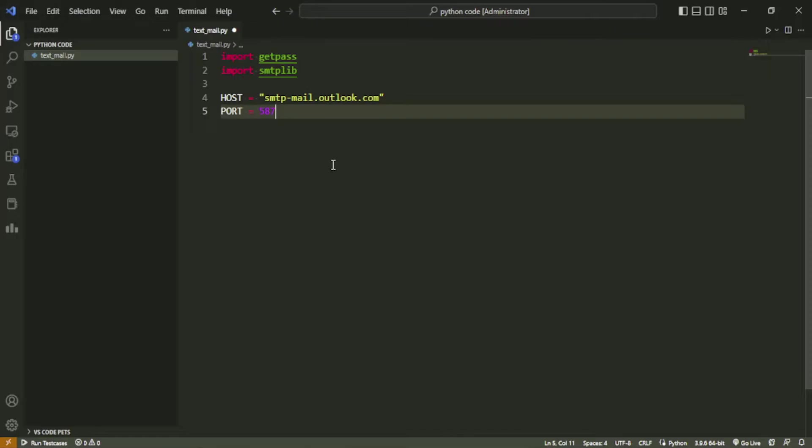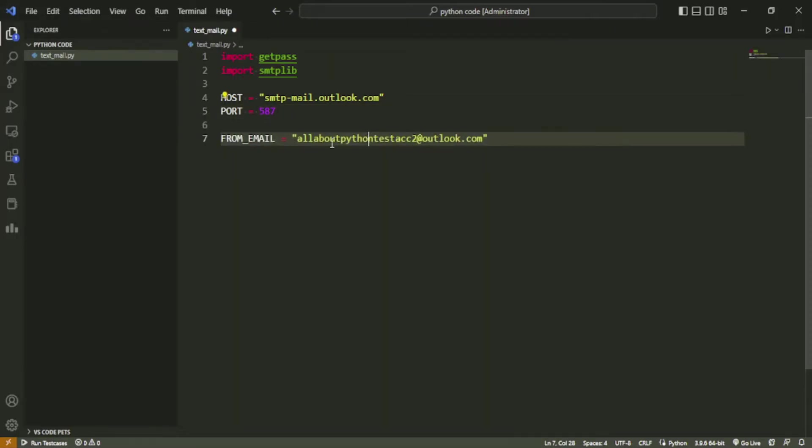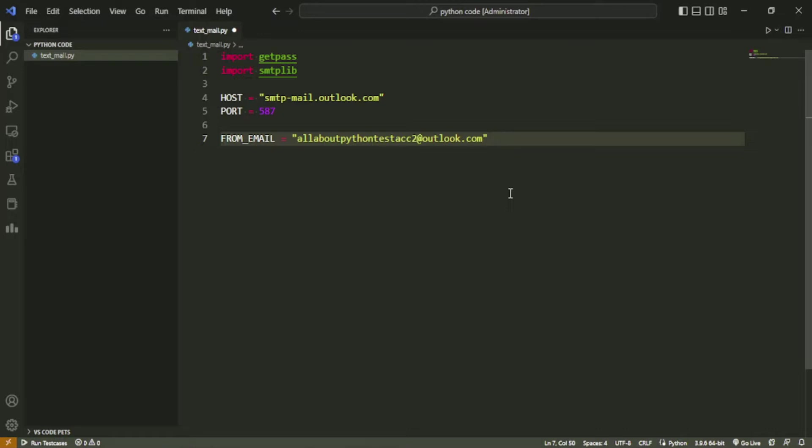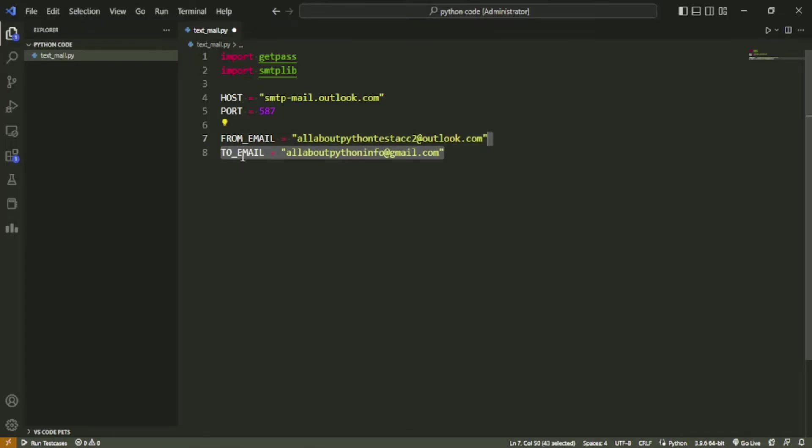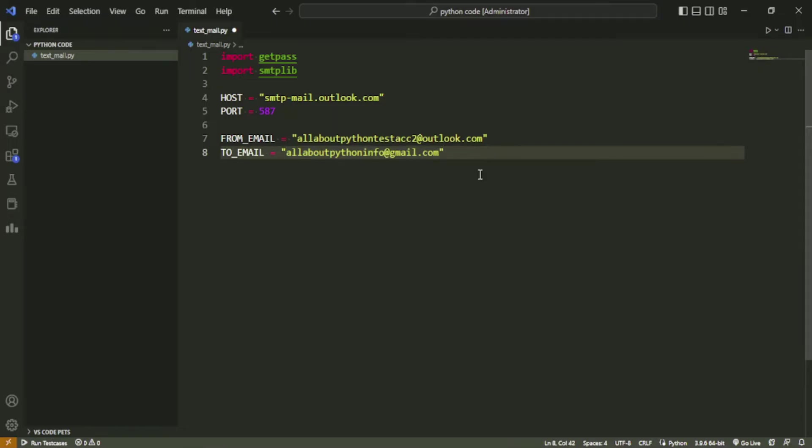Next, create a variable named from_email with value allaboutpythontestaccount2@outlook.com. This is the test email account I am using to send the mail. You can change this value with the email ID of the account you are using. Create a variable named to_email with value allaboutpythoninfo@gmail.com. This is the allaboutpython channel's official email ID. We will send our test email onto this ID. You can change this email ID to send mail to another ID.